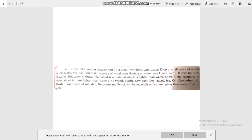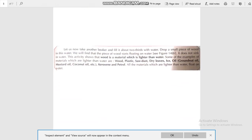Whereas the piece of wood, being lighter in weight, does not sink in the water. This activity shows that wood is a material which is lighter than water. Some examples of materials which are lighter than water are wood, plastic, soda, and dry leaves. All such materials which are lighter than water float on the surface.